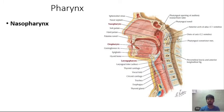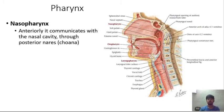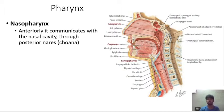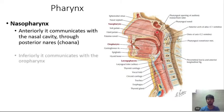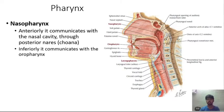The nasopharynx anteriorly communicates with the nasal cavity through the posterior nose, also called the choana. Inferiorly, the nasopharynx communicates with the oropharynx.